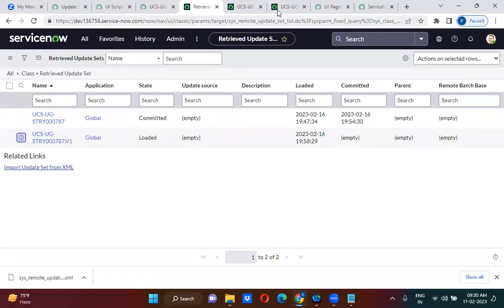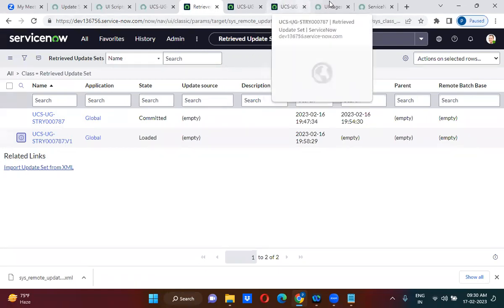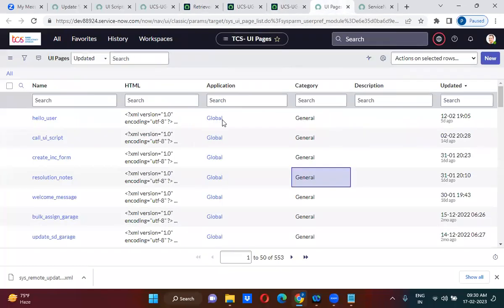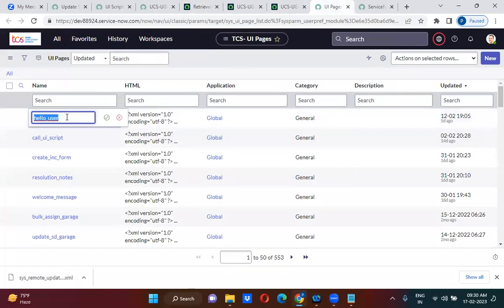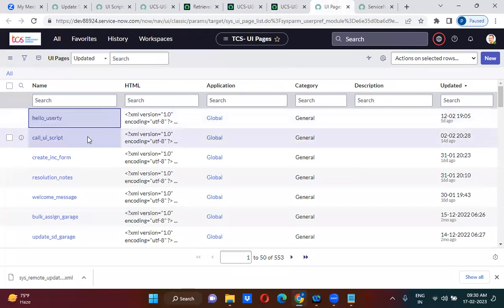Suppose if I have made a change on the test environment — I have made a change on the UI page on the test environment.